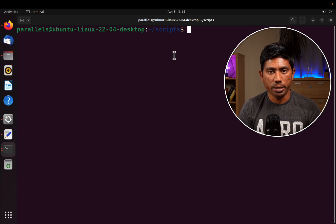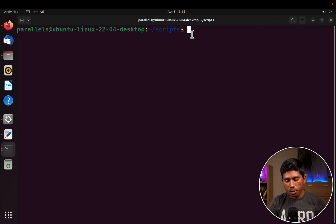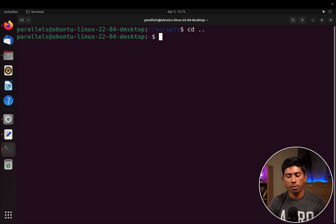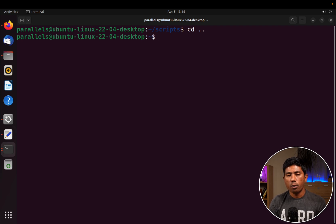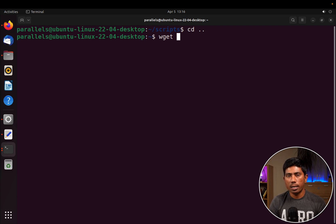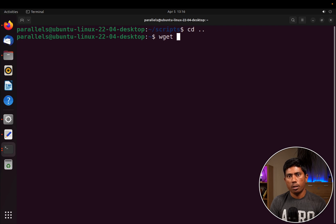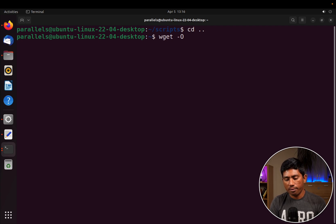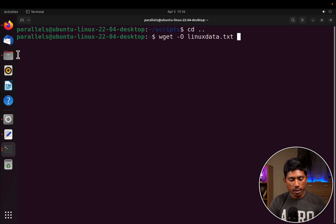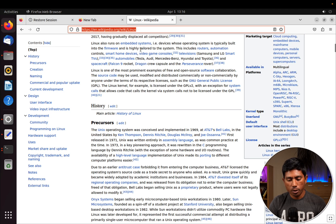In this video we are going to talk about some of those in more detail. First of all, as you can see we have this particular scripts directory, so I'm going to get out of this directory and create a text file where I can see all the content and play around. To do that I'm going to use what is called wget. I'll use the hyphen-o command and specify the output file location — for example, linux_data.txt.